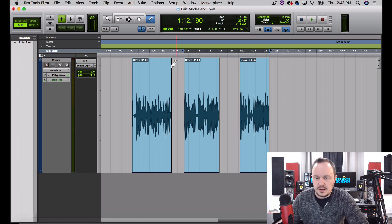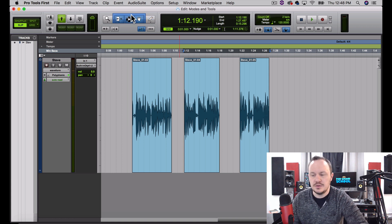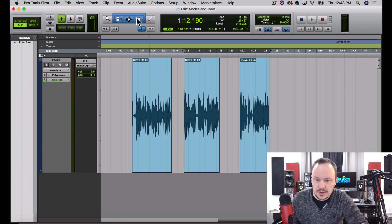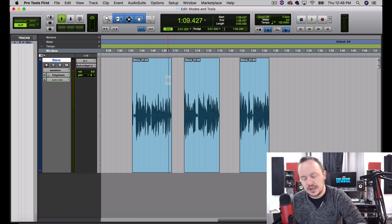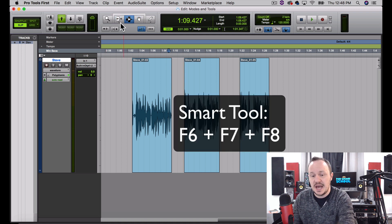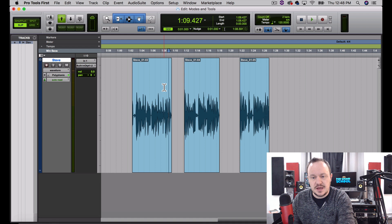Now I want to talk about our Smart Tool. You can use the mouse if you want to get smacked by a ruler and click up here to access the Smart Tool, but the other way is by remembering the quick key: F6, F7, and F8 all together at the same time. Watch — F6, F7, F8 — if I press all three of them together at the same time, our Smart Tool is activated.